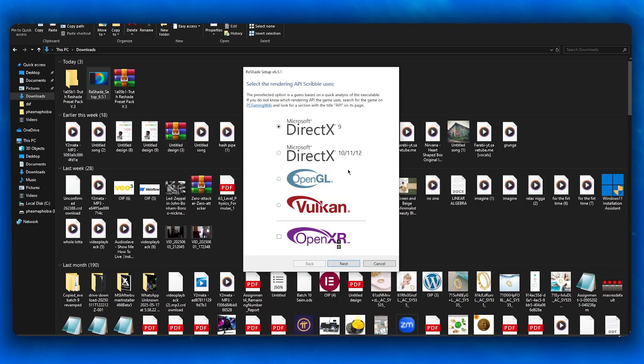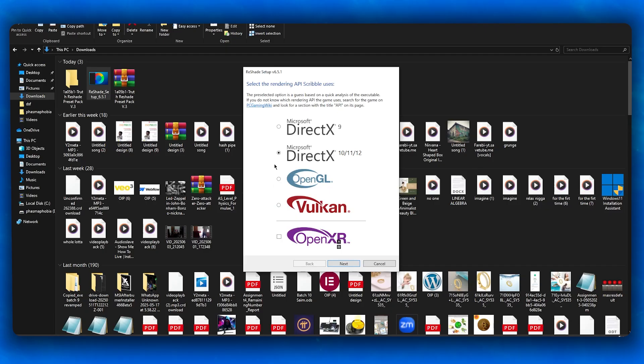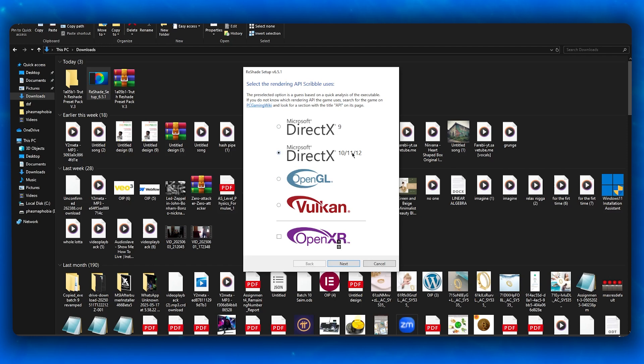FiveM uses DirectX 10, 11, or 12. If you accidentally picked OpenGL, Vulkan, or OpenXR, the overlay won't appear because you chose the wrong API. Rerun the ReShade installer, choose DirectX 10/11/12, and install it. The overlay should now be activated.